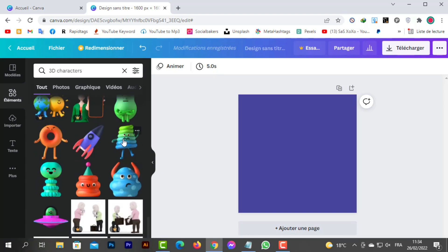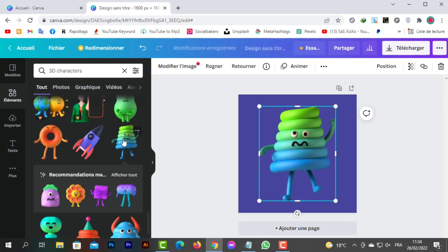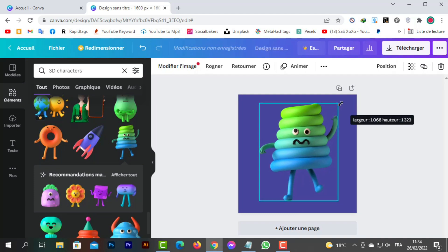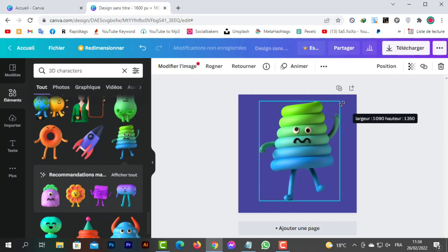I will choose this character and place it above the background, then modify the character to fit the background size.